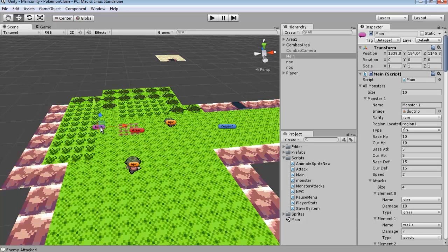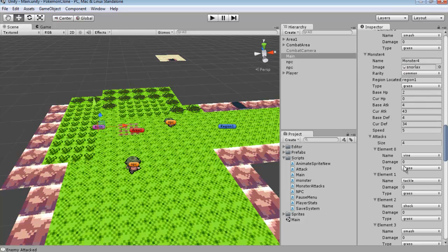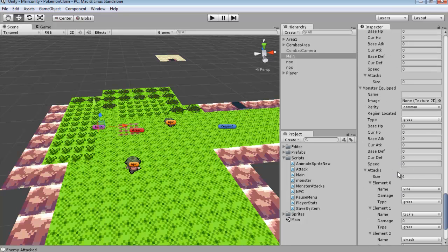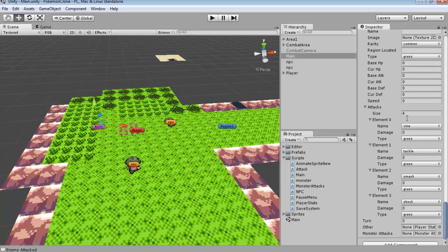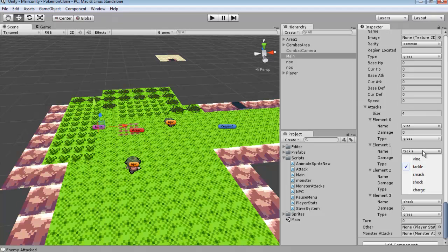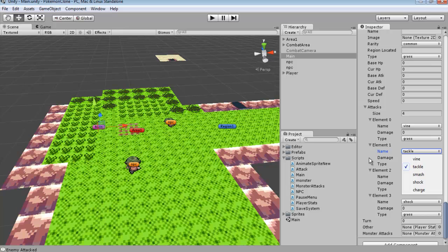Now before we get started, I'm going to scroll down here to your monster equipped. Now you want these to be changed to different attacks. So whichever different attacks that you want, just set them up through here. Just make sure that your naming conventions are going to be exactly the same of how you named it. So if you use capital letters, you're going to want to use capital letters in what we're doing.